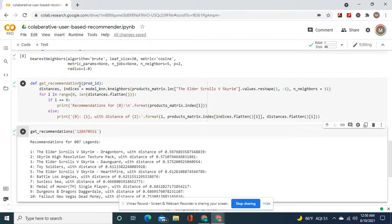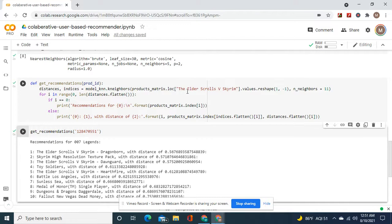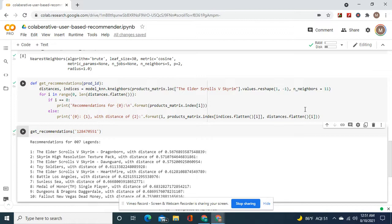Okay, then we're going to get def get recommendations, like as you can see here. Of the games, we're going to reshape the arrays. Then we're going to do this so that 10 show up, 10 recommendations with the distance.